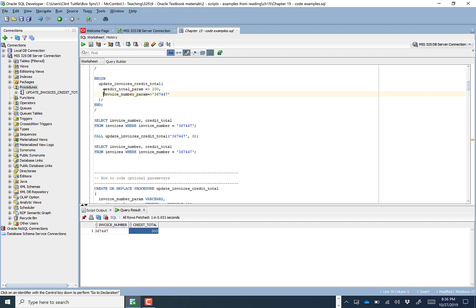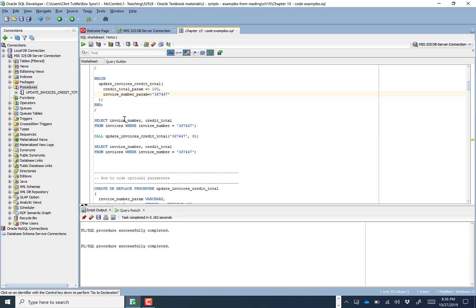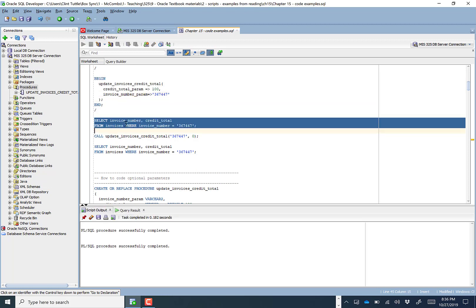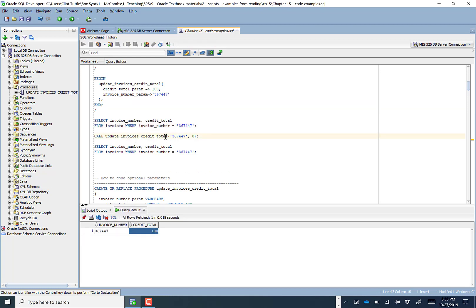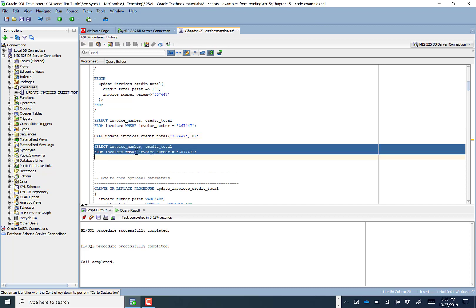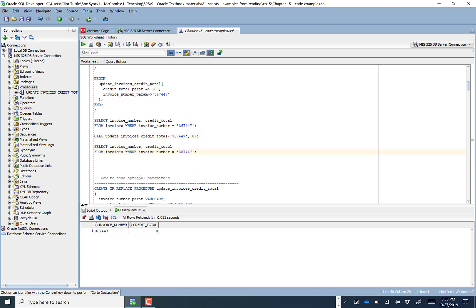If I run this, we're going to set the credit total equal to 100. Running it confirms it's 100. We can go in and set it to zero, and now it's zero. That is how you create and call a stored procedure — from the command line, within PL/SQL, by parameter order, or by parameter names.